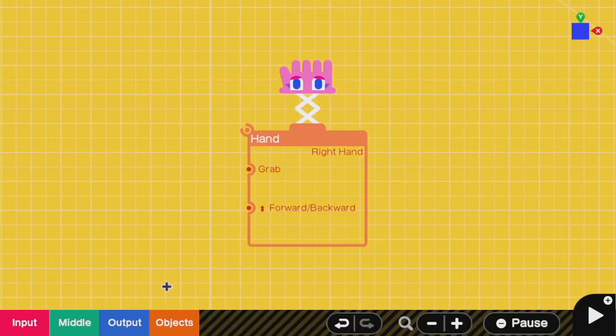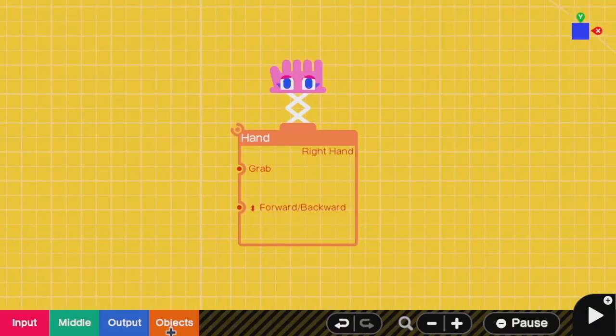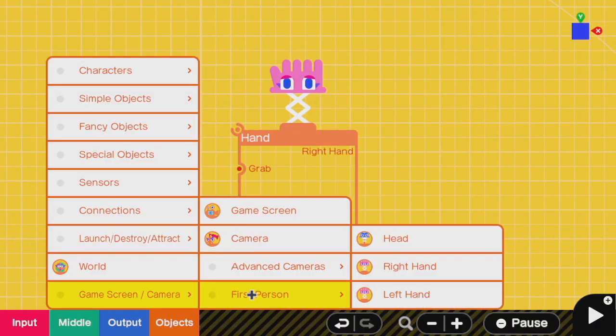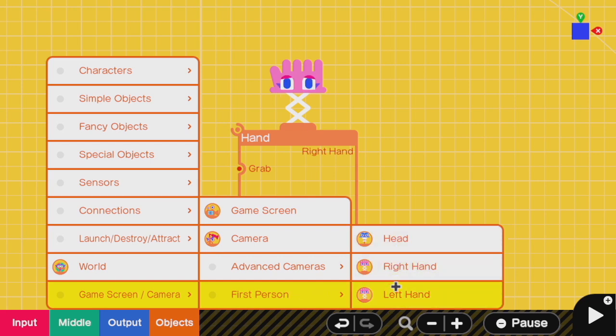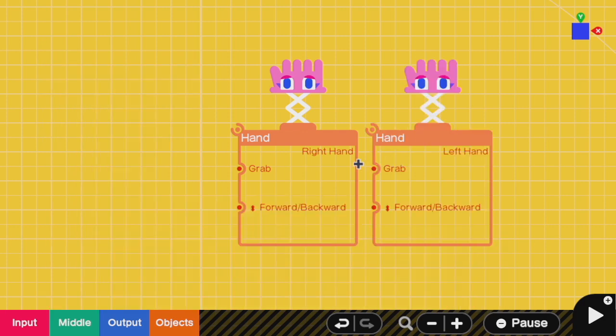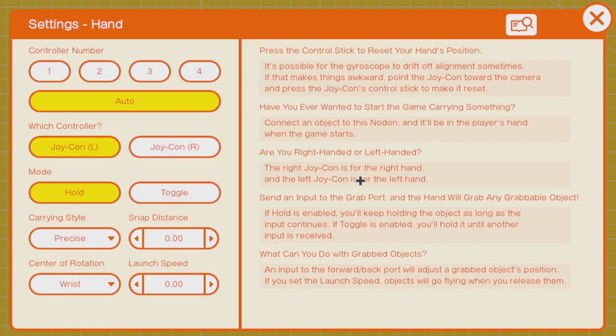Let's talk about the hand nodon. The hand nodon for some reason is put in first person mode, which kind of makes sense if you're making a shooter, but it's really more of a control scheme. Left and right hand just correspond to which Joy-Con you're talking about, and if you set it to automatic, then a pro controller will work this just fine.